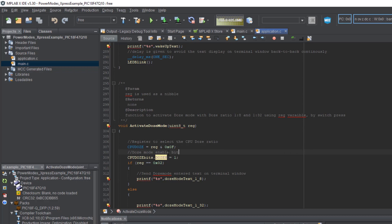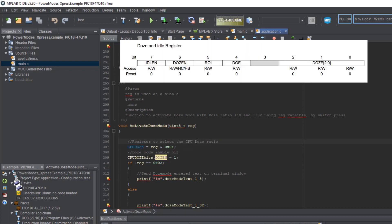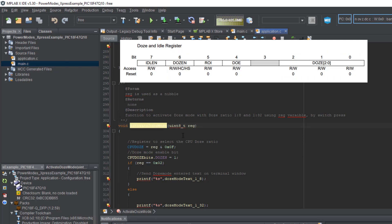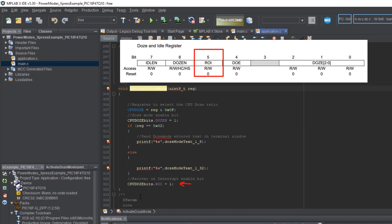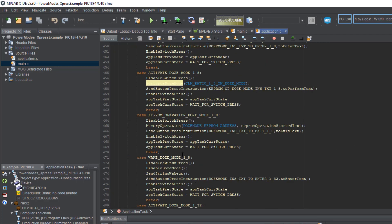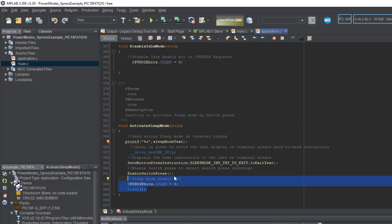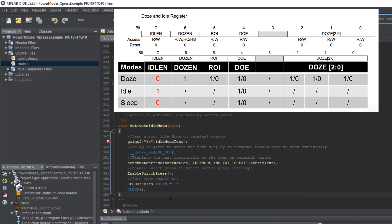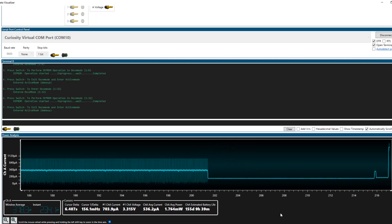Here is the register description from the datasheet. We can see the bits this function writes to — specifically the DOZE and DOZE enable bits to enable Doze mode and set up the ratio. There is also an ROI bit that determines if an interrupt service routine will be serviced in full-speed mode or in the previously defined Doze mode. Control-clicking the other functions highlights how each mode is entered. I've consolidated everything needed for basic implementation into a table — the bits in red play a vital role. Back in the Data Visualizer, we can see how each mode changes power consumption and performance.